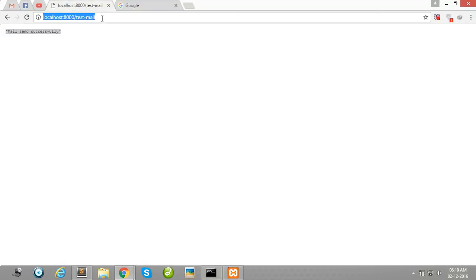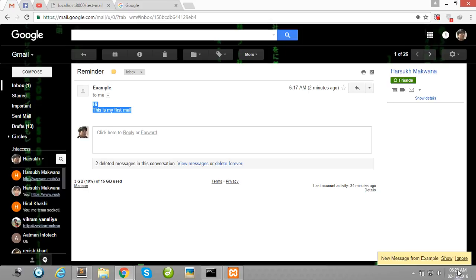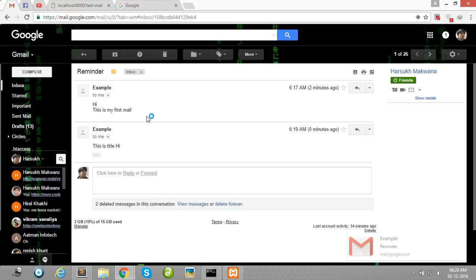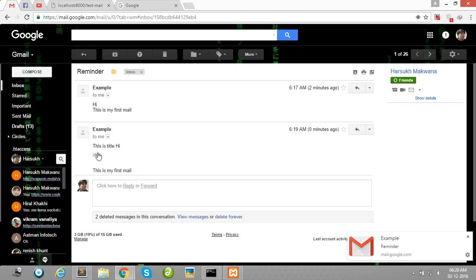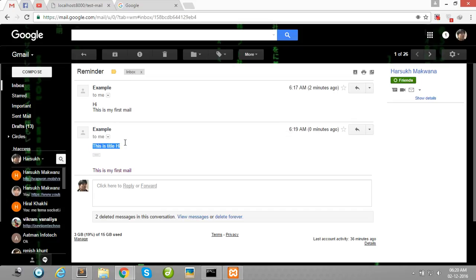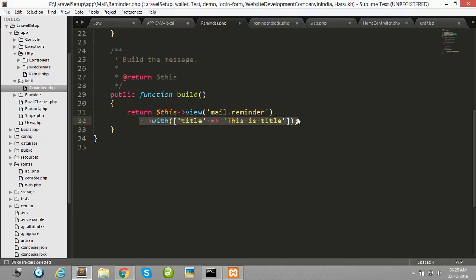Now I'm going to check, press enter. Mail sent successfully. Let's check now. Here, this is title. So you can set here any variable you want to use in your blade file.